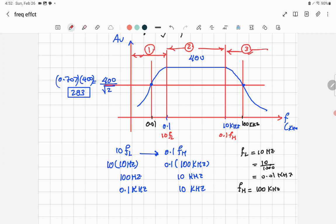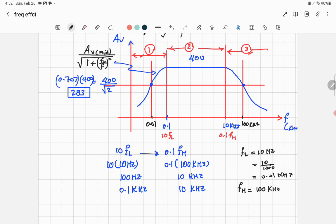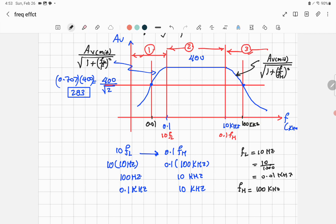For Region 1, the approximate formula is: AV = AV_mid divided by the square root of (1 + (fL/f)²). For Region 3, the formula is: AV = AV_mid divided by the square root of (1 + (f/fH)²).